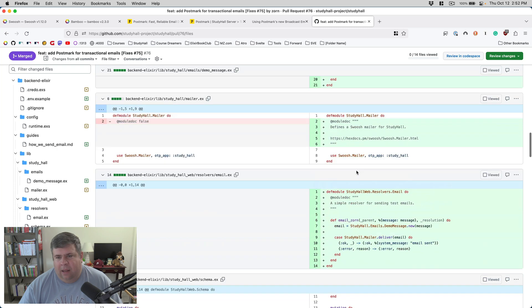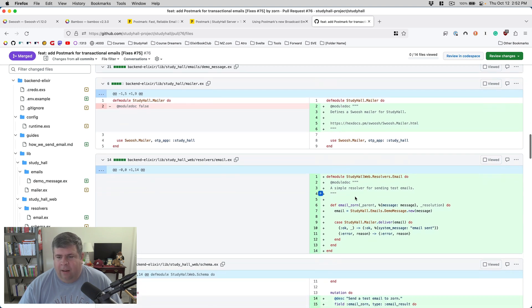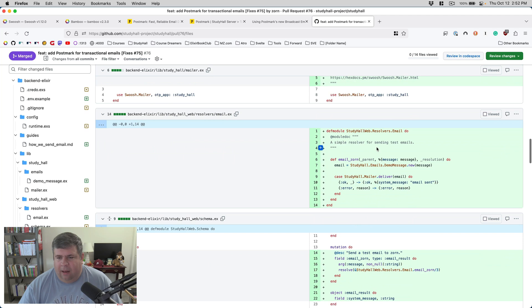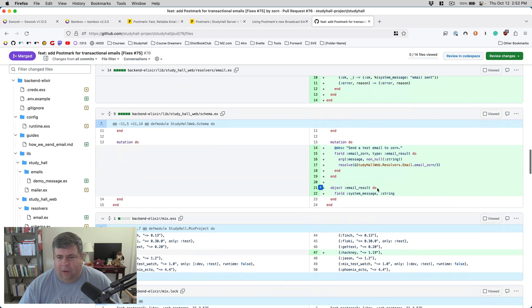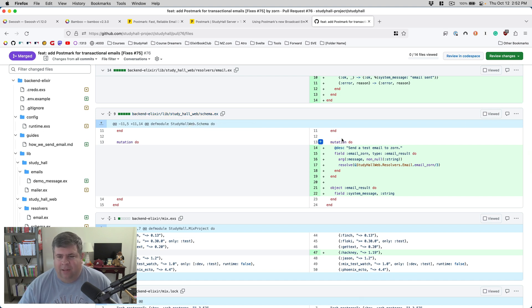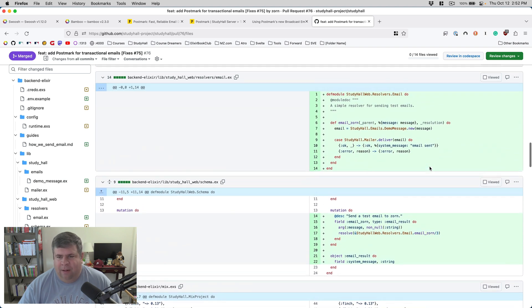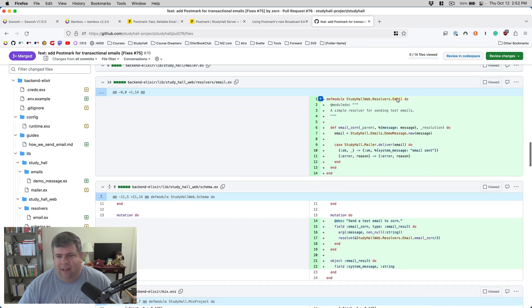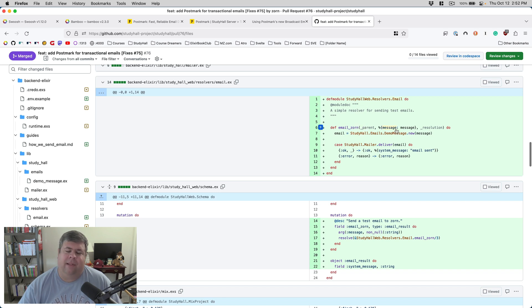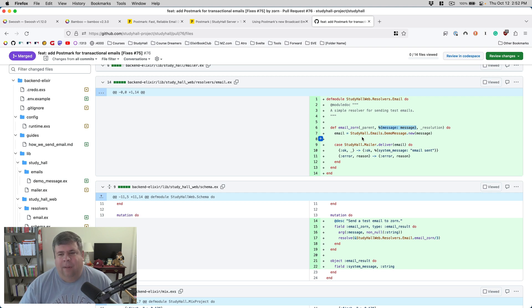Other than that, we've got our mailer, which was built by Phoenix by default. I just added a little bit of a module doc here. And then I set up the GraphQL part. In GraphQL land, you define a schema. Basically I have inside my mutations list, I have an email_zorn mutation that accepts a message and then gets resolved with this function called email_zorn.